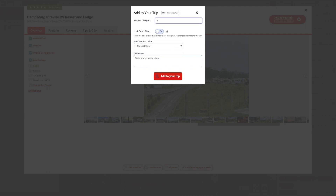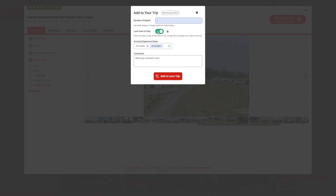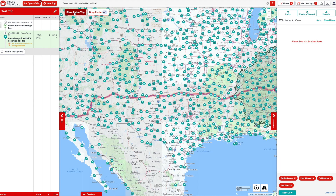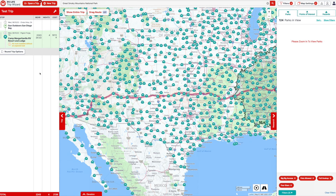We're going to say we'll stay there for four nights. You can add any comments you want — whether you want to note which site you're going to or the reservation number. 'Lock date of stay' applies if you know the actual dates you'll be there, which I use all the time. If we've gotten a reservation with confirmation and locked it in, we know we can't modify this trip to overrun that particular leg. Let's leave that unchecked and add this to our trip. If I hit 'Show Entire Trip,' the whole section from start to finish shows 2,243 miles with 34 hours of travel.